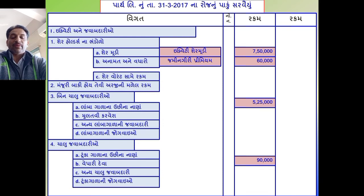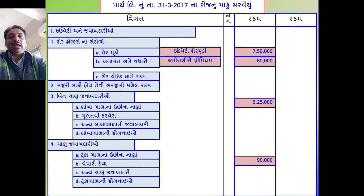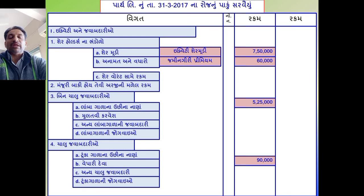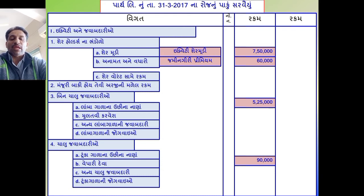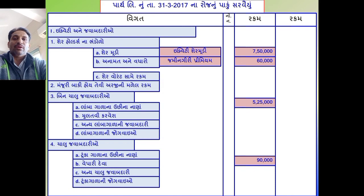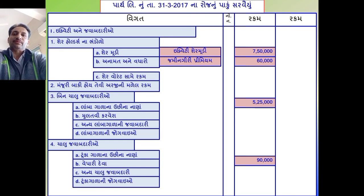જે પાકા સરવૈયામાં આવે - ઉપજ, વેપારી લેણા - તે મિલ્કતો બાજુ આઉ. ઉપજ-સામગ્રી સમગ્ર રકમ એક સાથે આપેલ છે 5 લાખ 25 હજાર. અહીં પેટા વિગત નોંધ્યા વગર, મુખ્ય સિર્સક માં 5 લાખ 25 હજારની સામે રકમ નોંધો. ત્યાર બાદ રોકડ અને બૅંક સિલક મિલ્કતો બાજુ, ઘસારો નફા-નુક્સાન ખાતે, અનામતમાં વધારો.